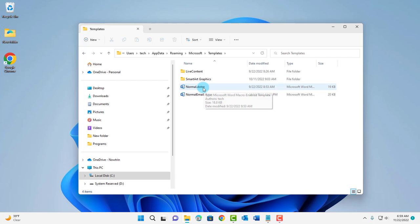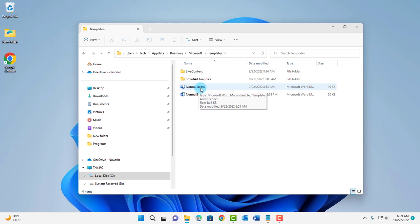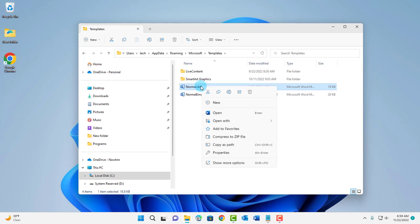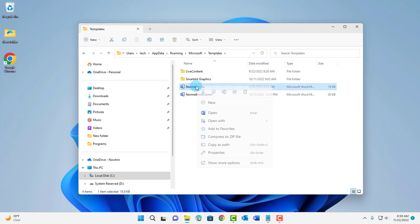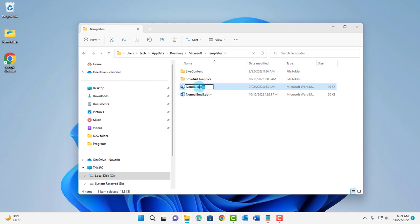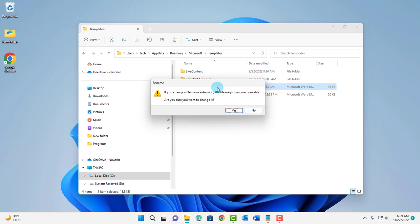Now this is the file: normal.dotm. You want to right click this file and rename it. I'm just going to rename it normal.old. Click yes.